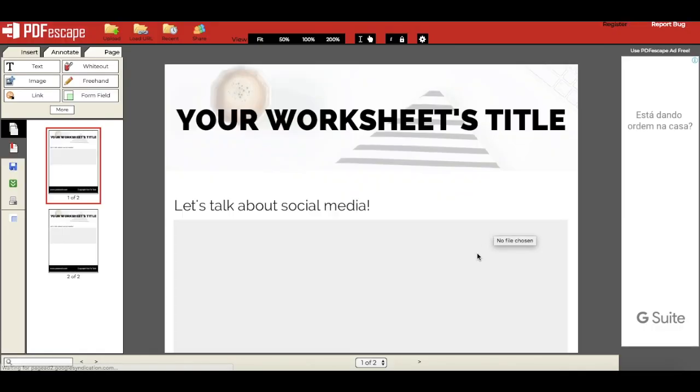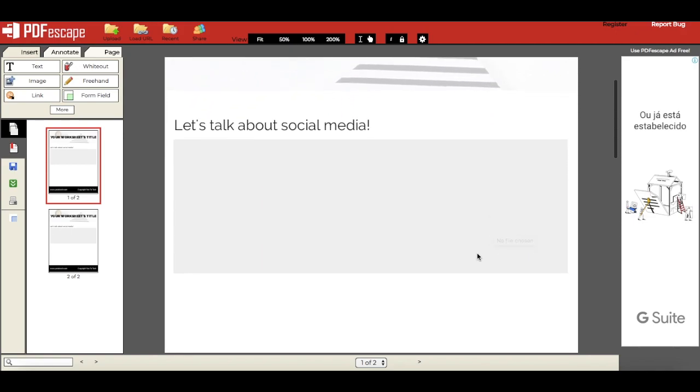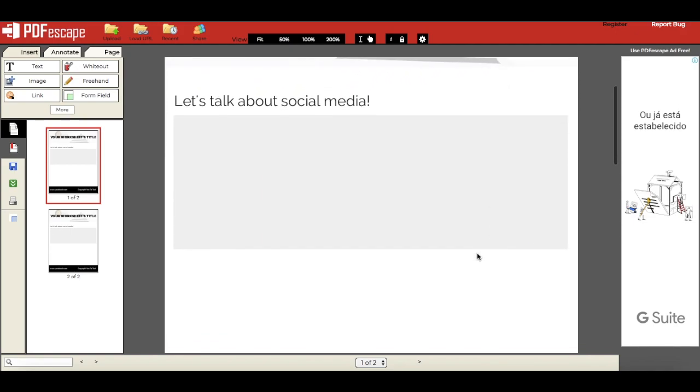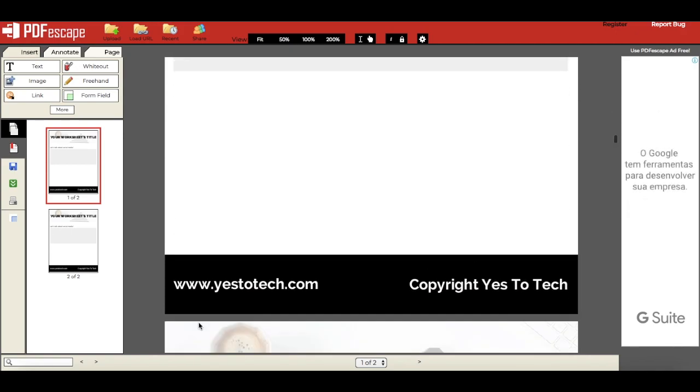So as you'll notice, the PDF you created will open up in your browser. Let's say I want to add a link to where it says www.yestotech.com over here.